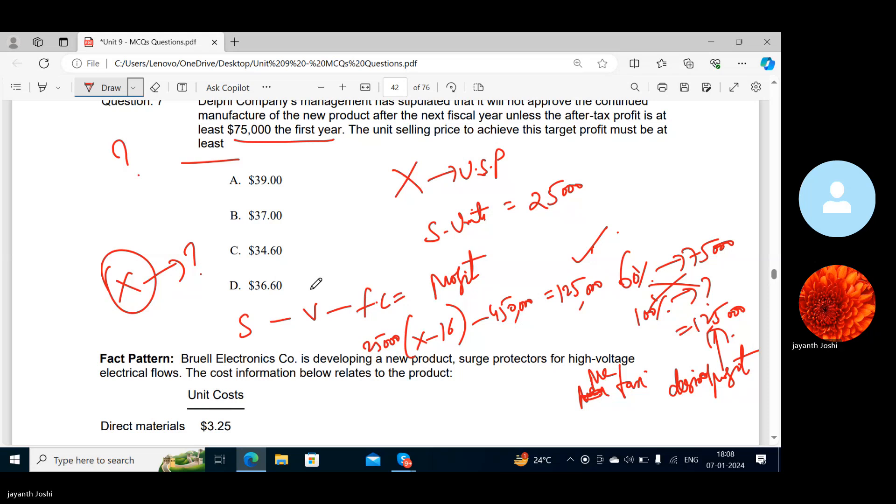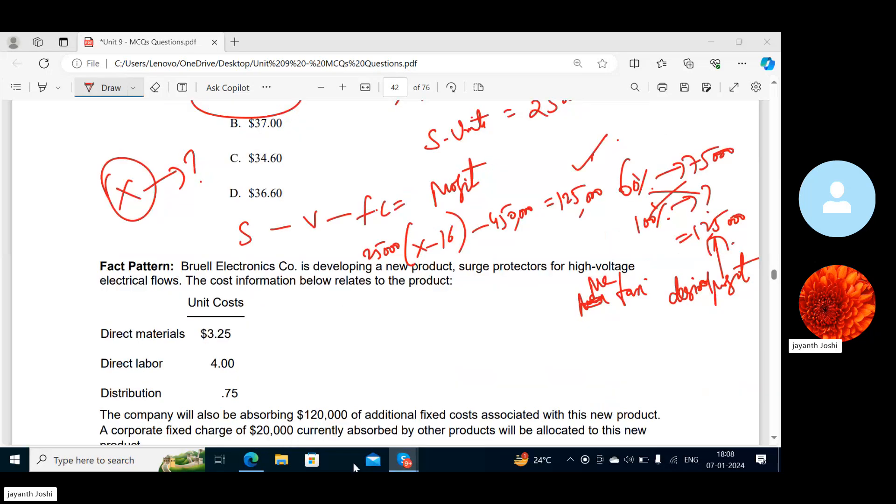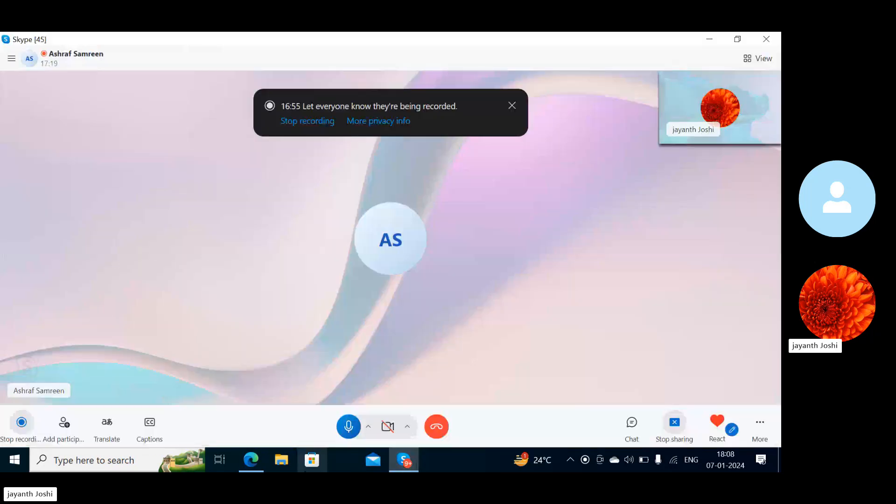X is equal to 39. Yes. So, what is the next question? 8, 9.